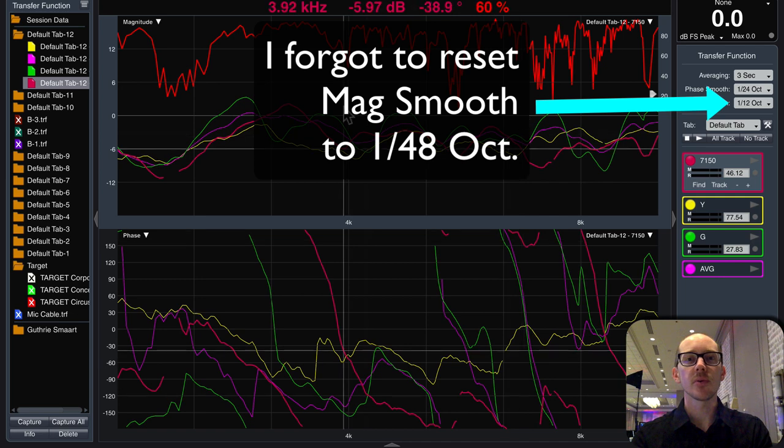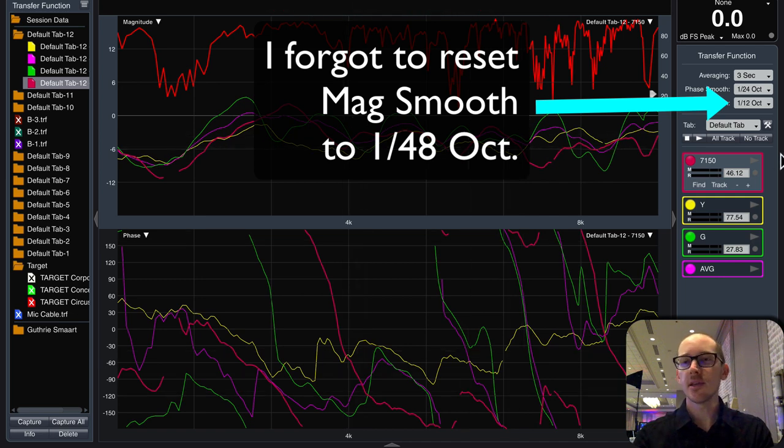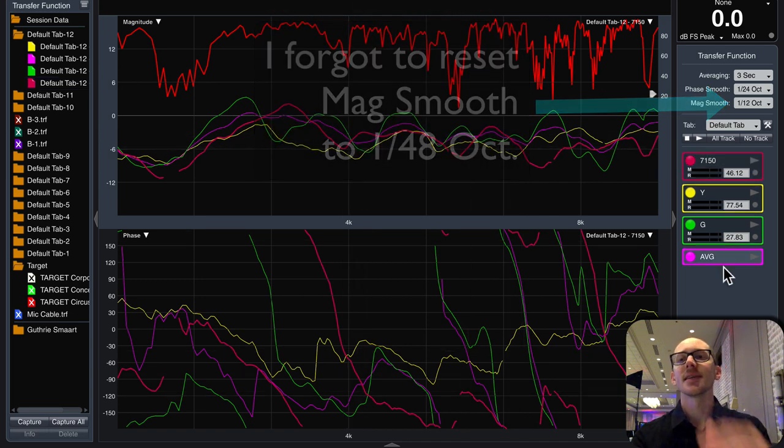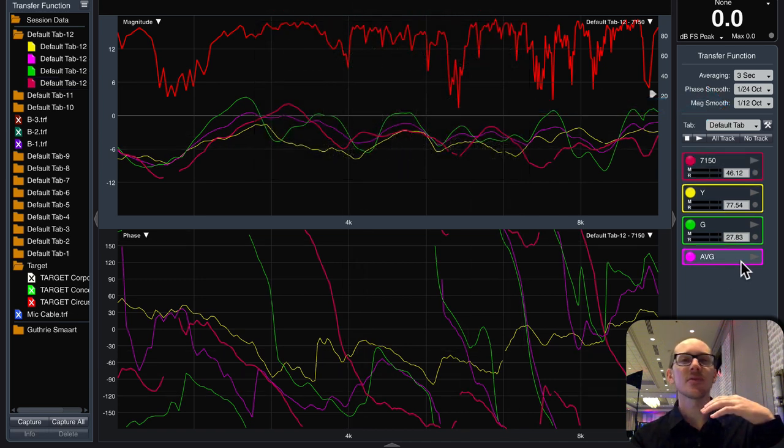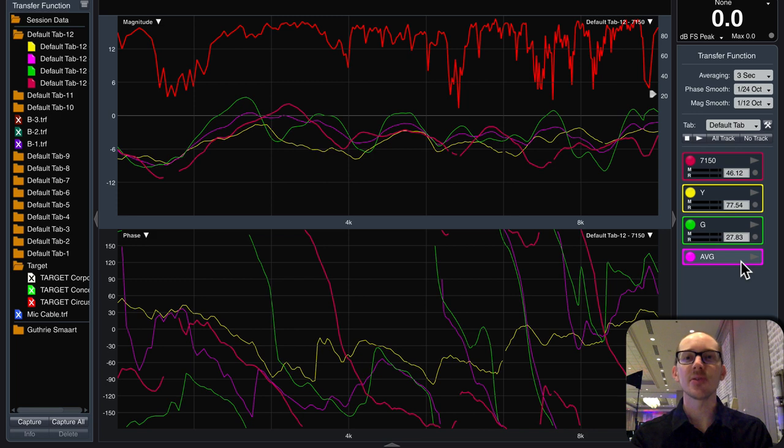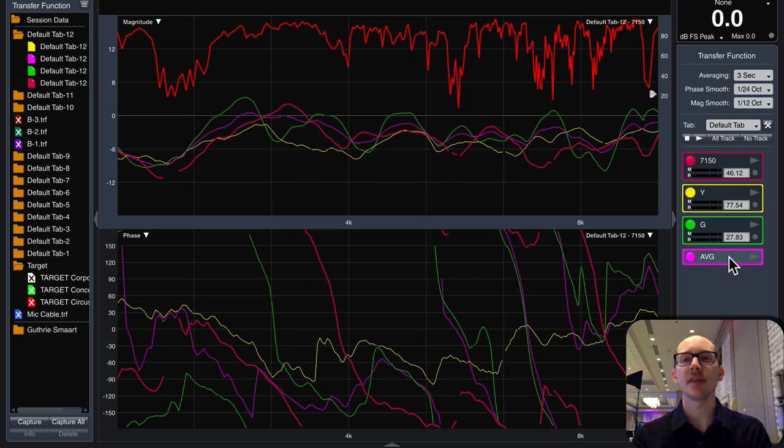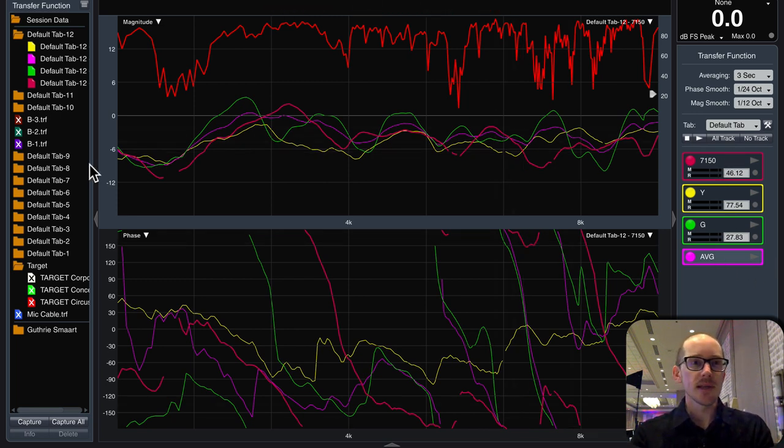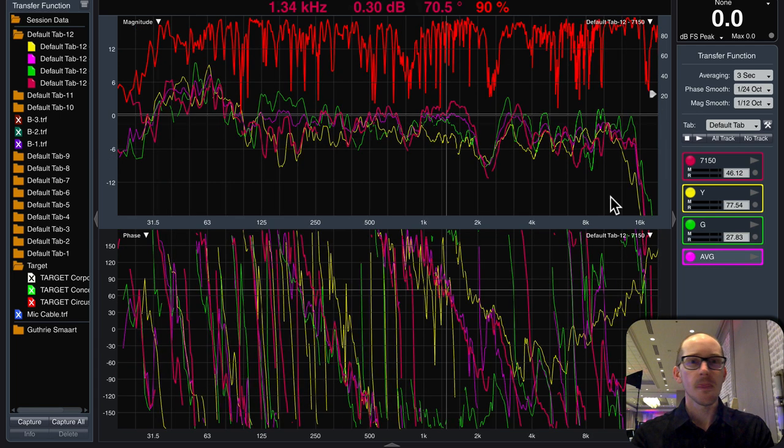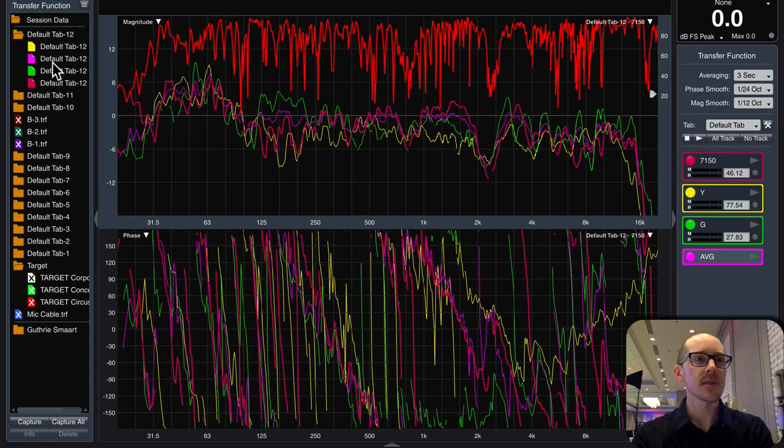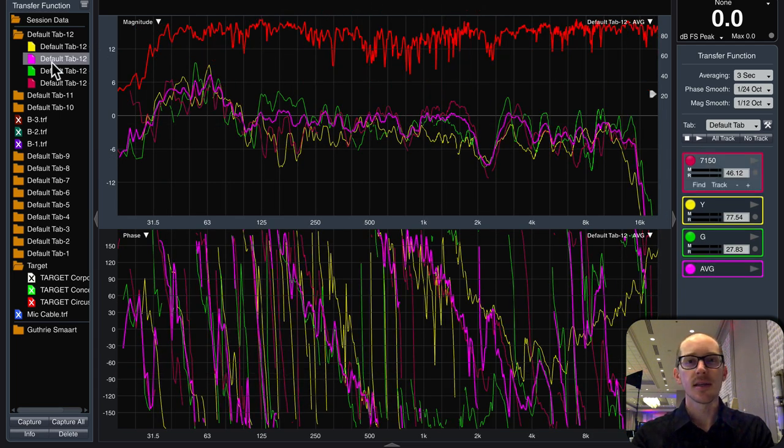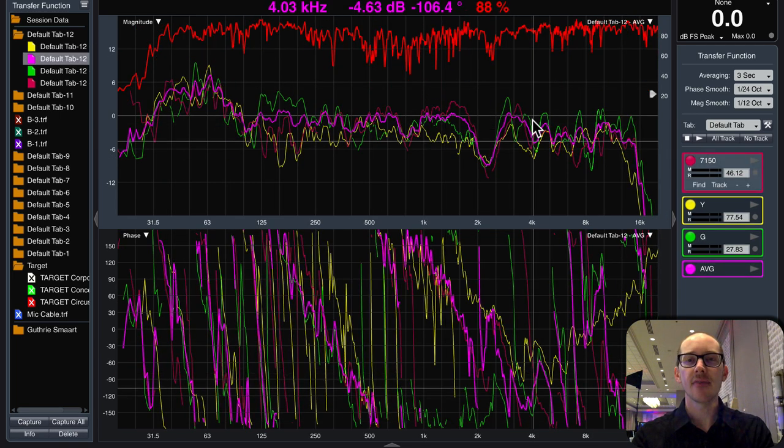And I'll just move forward with the EQ step because this is what I'm going to do if I have very little amount of time. So I'll leave all of them open, but I'll focus on the average here.